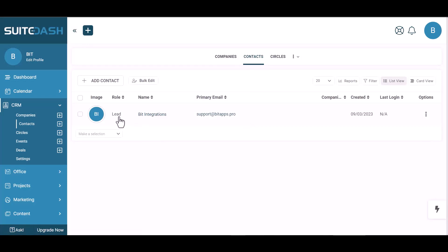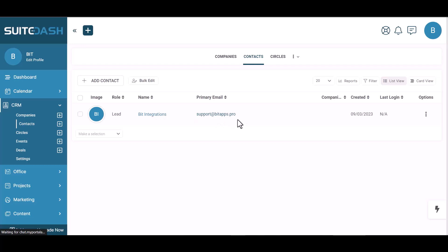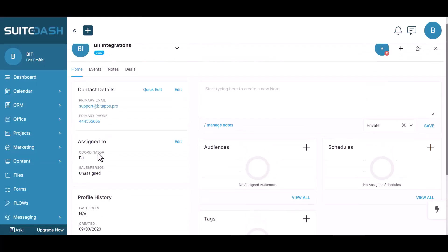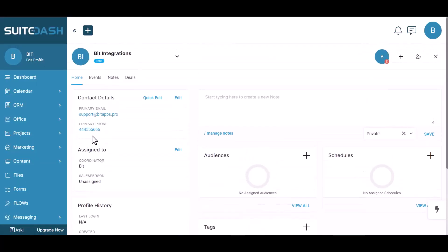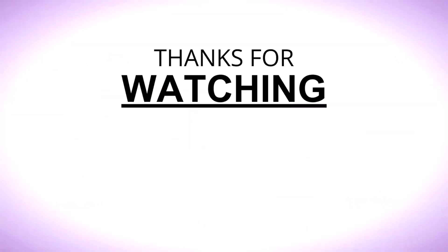Now go to the SuiteDash site and go to contacts. You can see the data came successfully in the SuiteDash site.